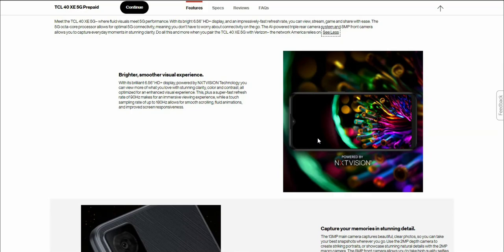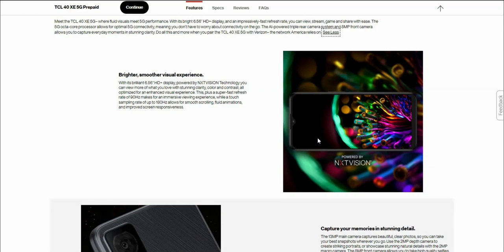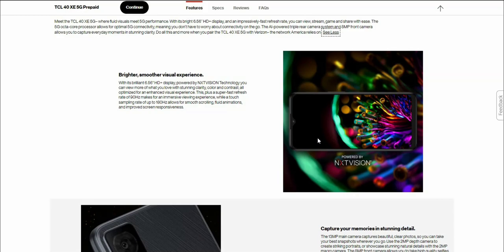The display has next vision technology from TCL. With its brilliant 6.56 inch HD plus display, you can view more of what you love with stunning clarity, color, and contrast, optimized for an enhanced visual experience. Plus a super fast refresh rate of 90 hertz makes for immersive viewing, while a touch sampling rate of up to 180 hertz allows for smooth scrolling, fluid animations, and improved screen responsiveness.